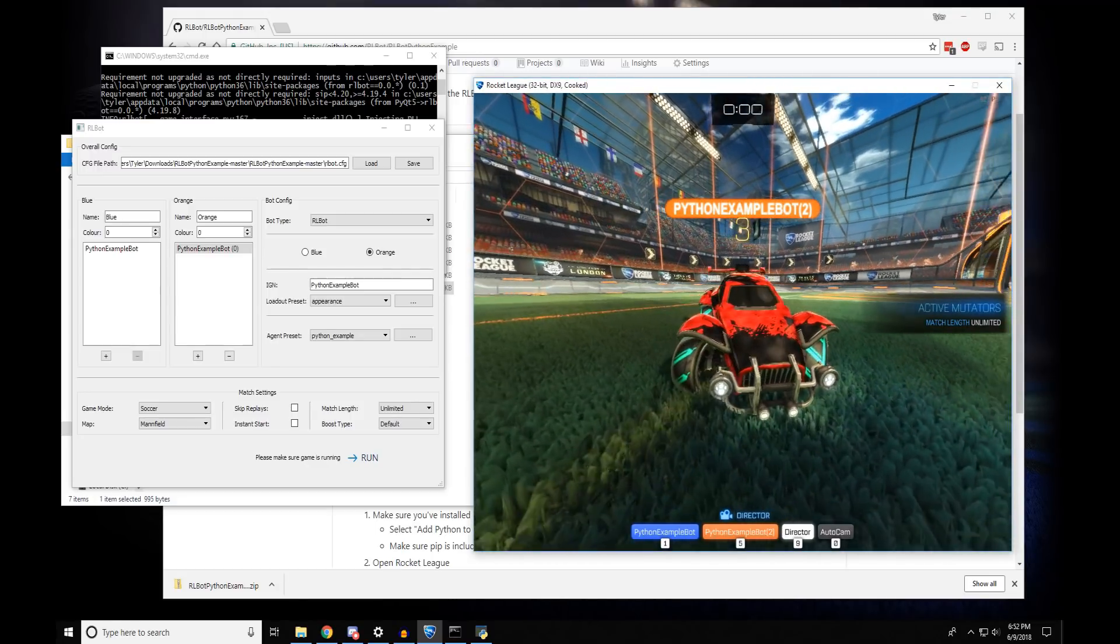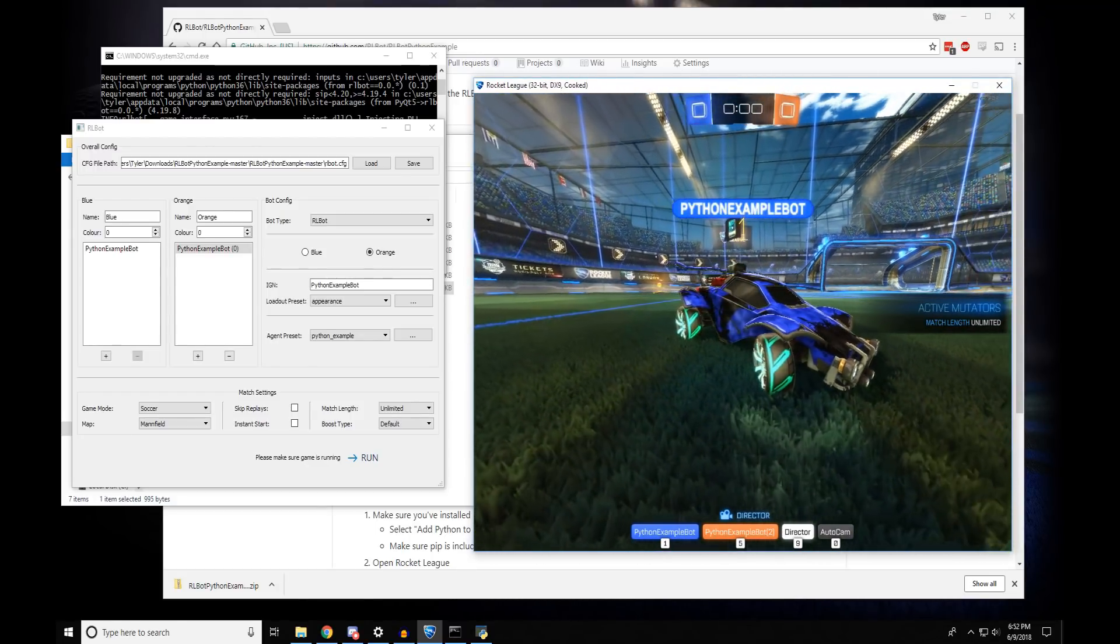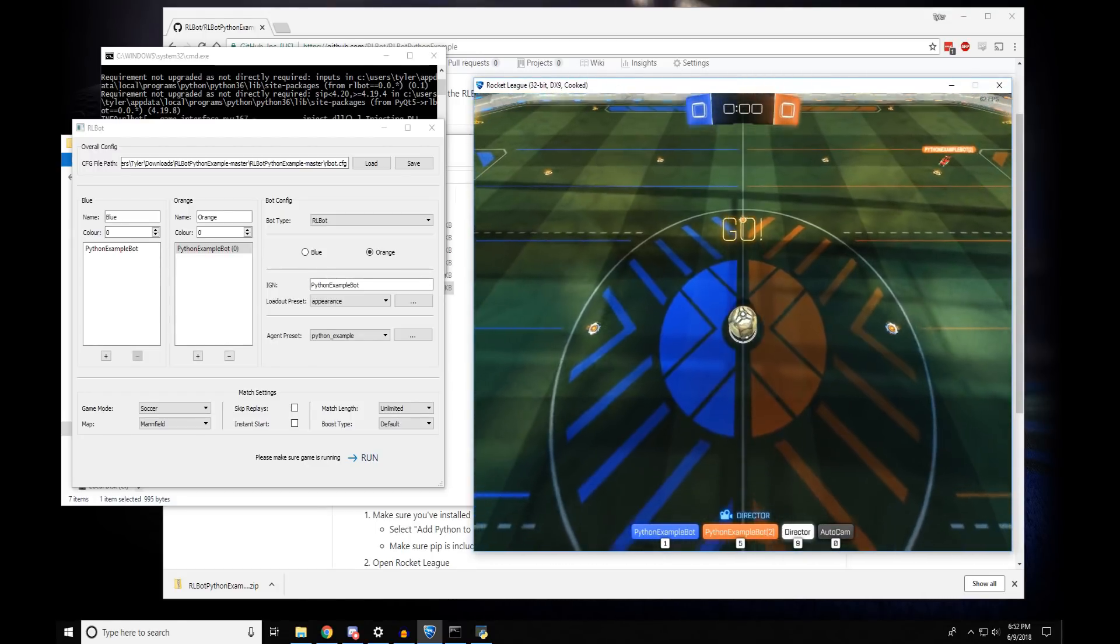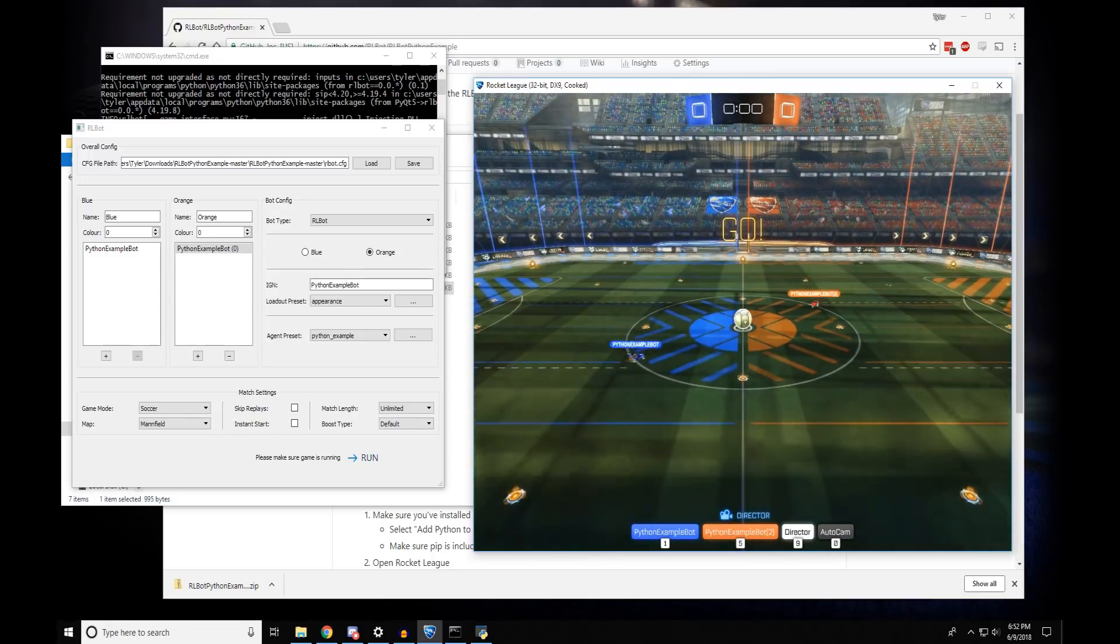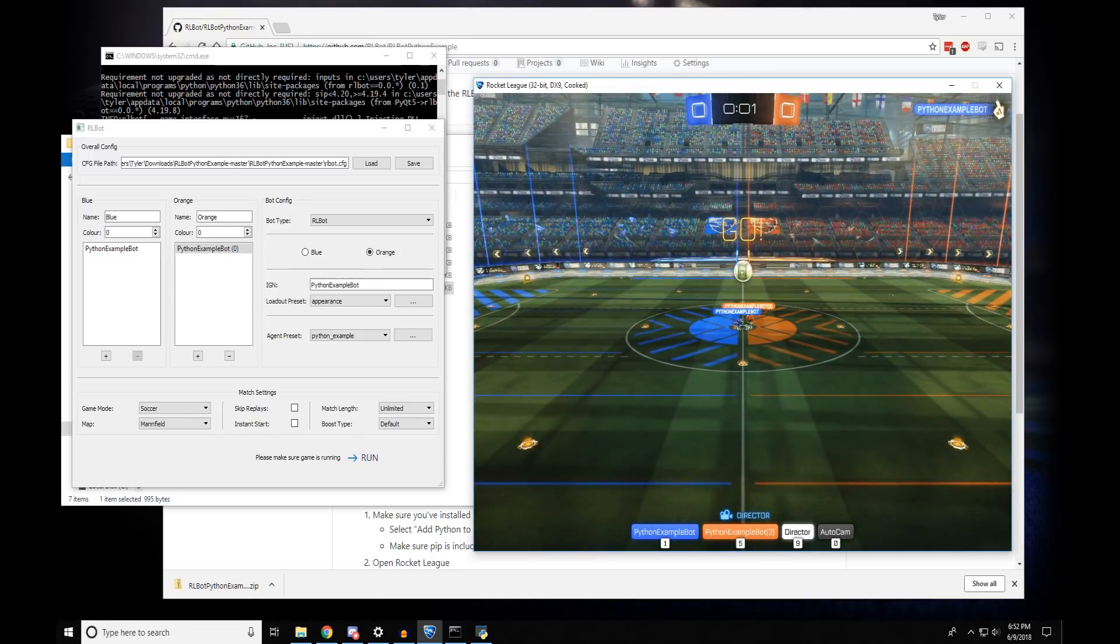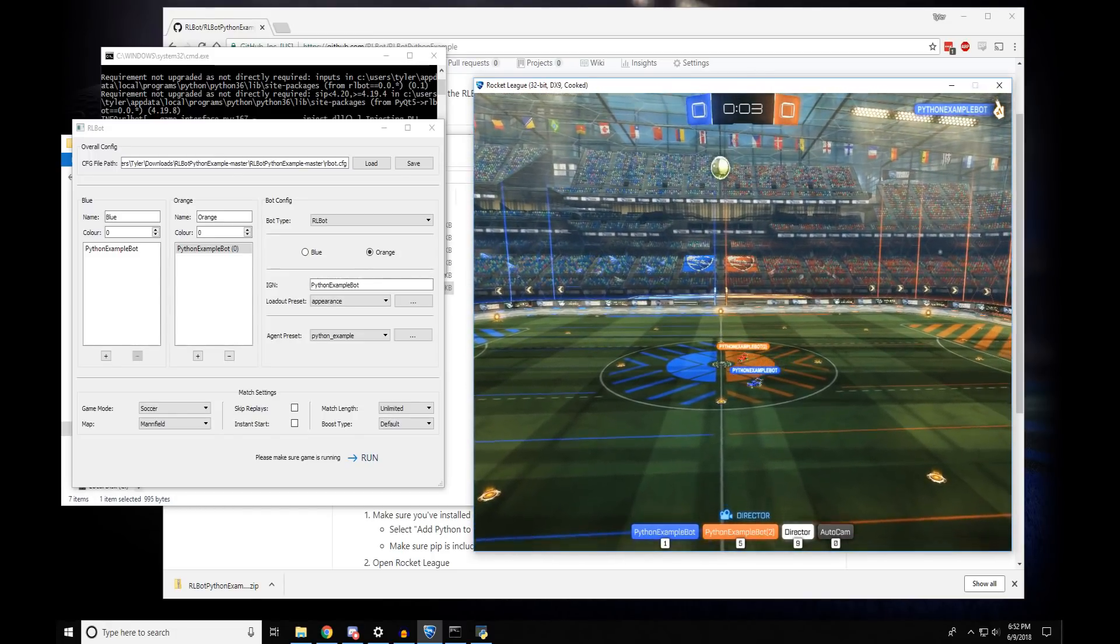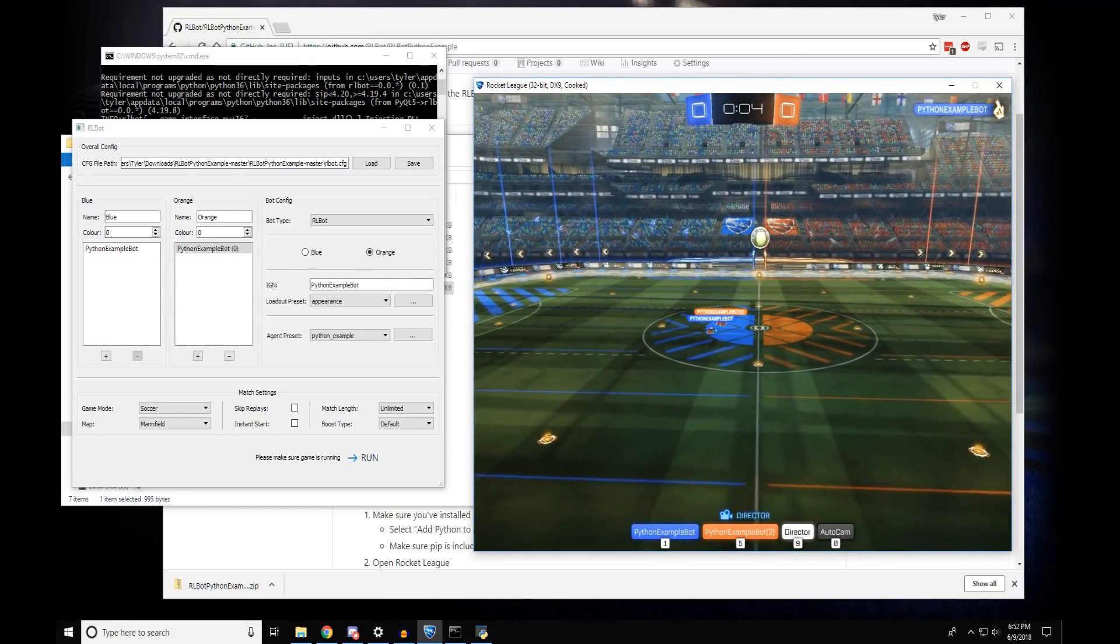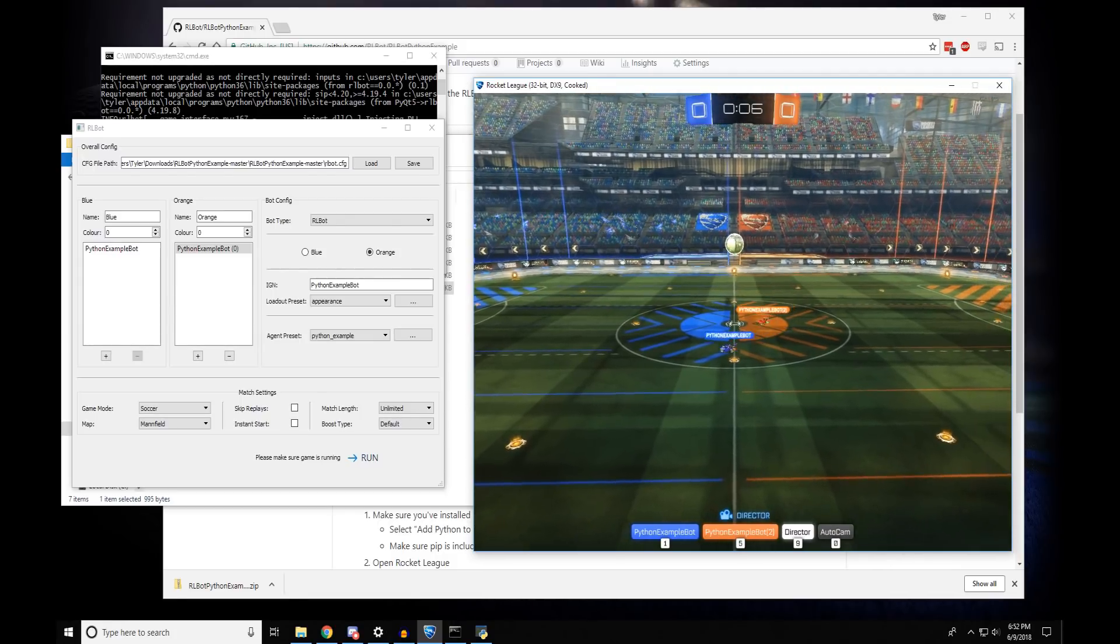These bots are really simple. All they do is ball chase, which you'll see in a second. They hit the ball. They don't really know what team they're on or anything like that. But you can improve on that.